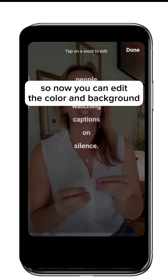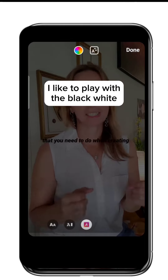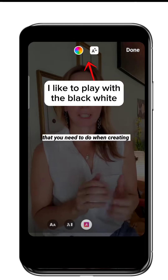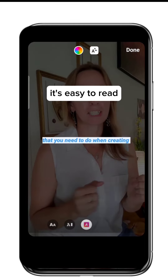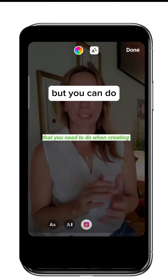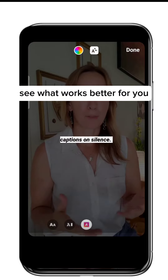So now you can edit the color and background. I like to play with the black and white — it's easy to read. But you can play a little bit, see what works better for you.